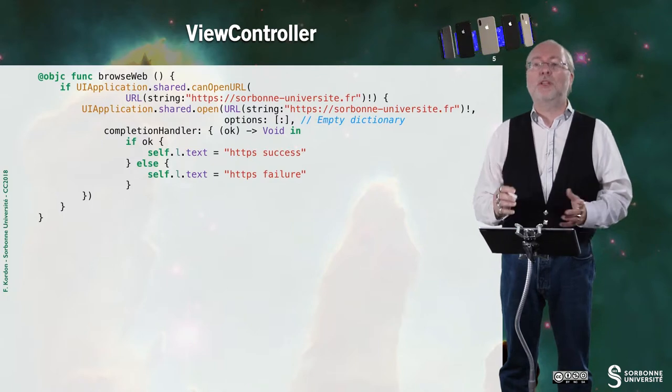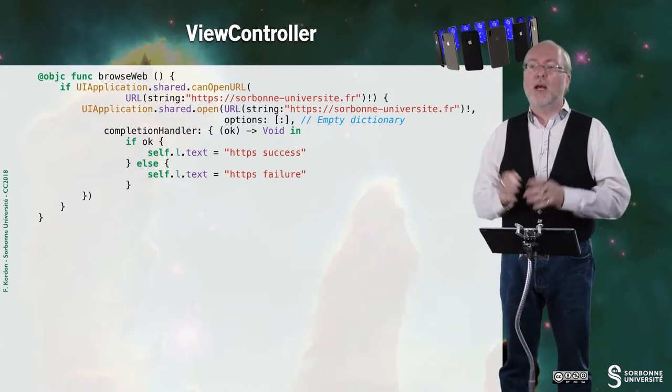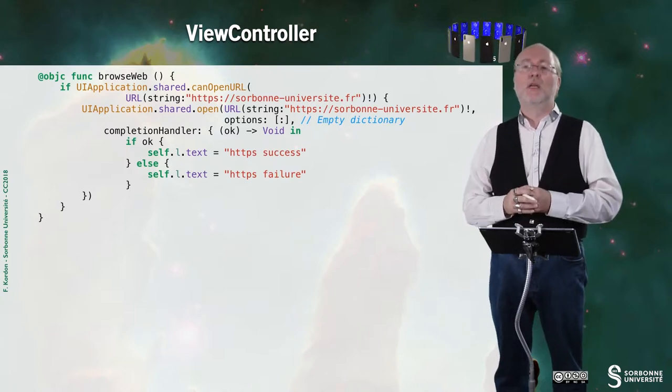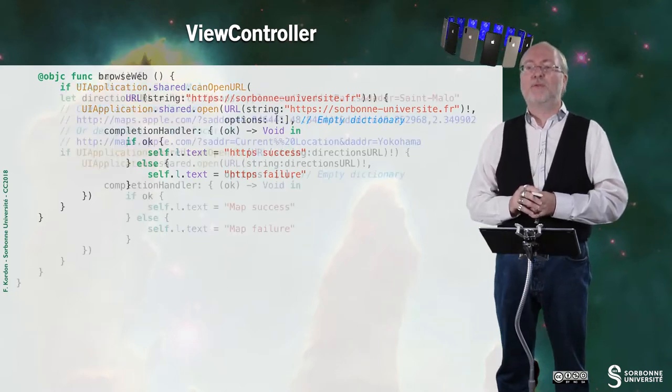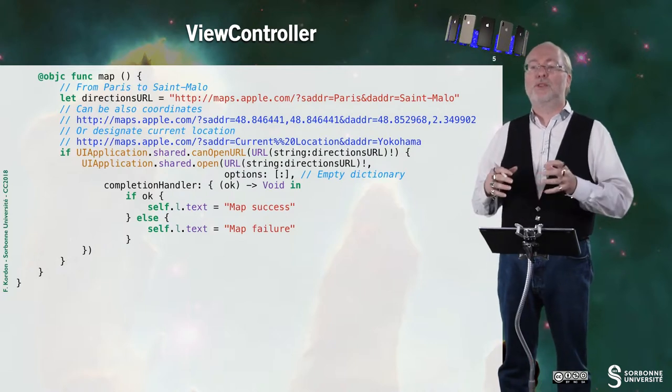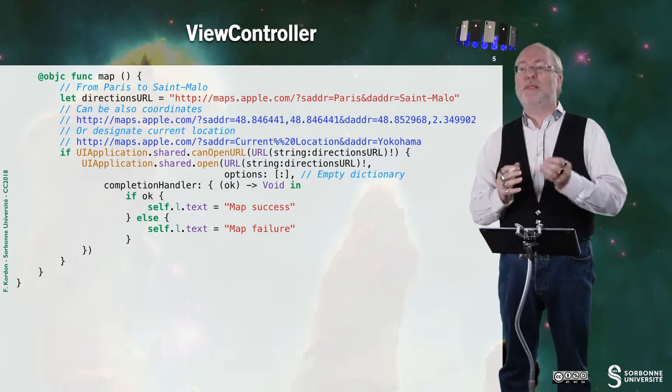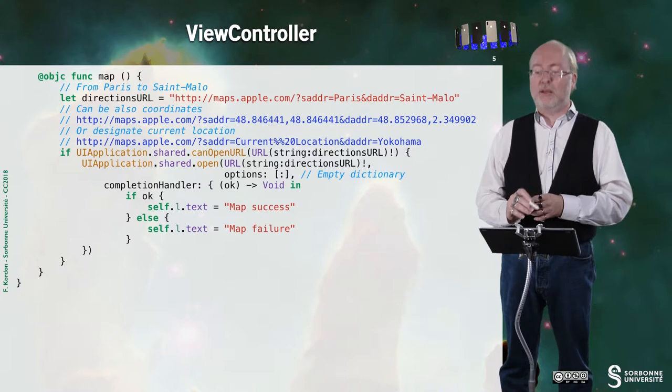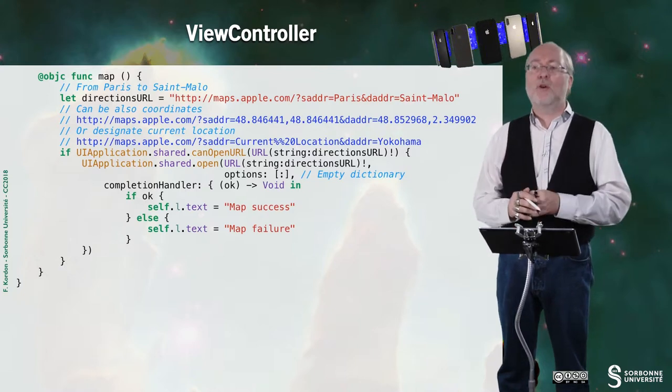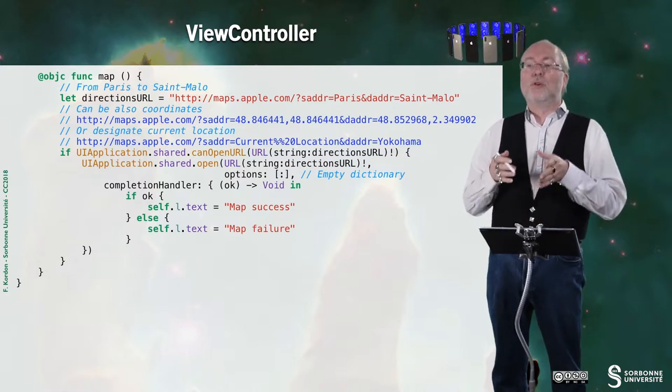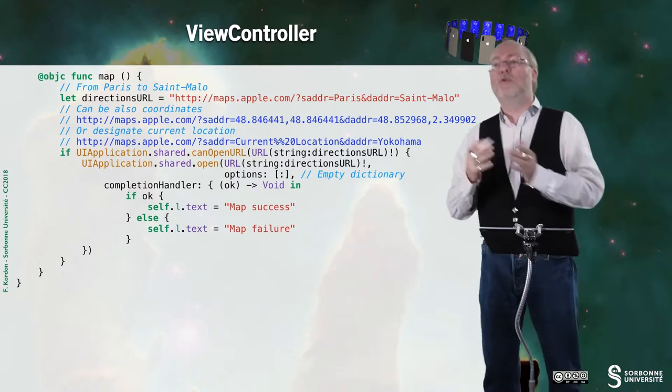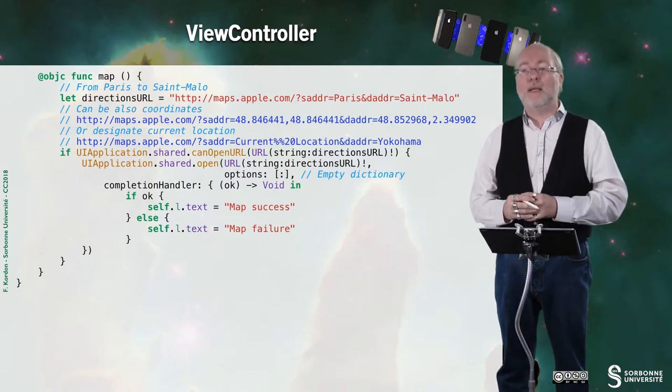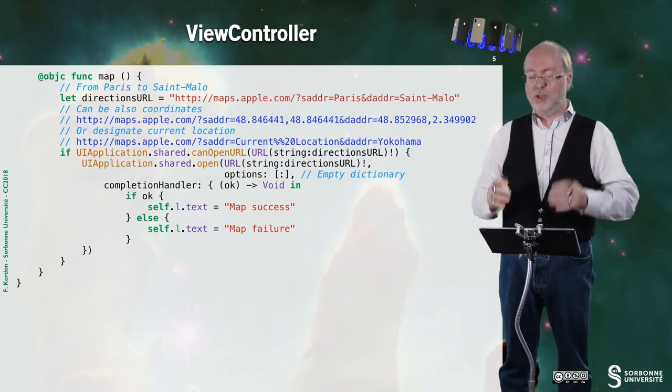Now let's have a look on the launching of Safari. So here you have a traditional HTTPS URL. I remind you that it's not recommended to do HTTP, because probably you might be rejected in that situation. And finally, here I do a bit more. Because for using map, you have some specified URLs. Here I set up that I want to go from Paris to Saint-Malo. I can also put GPS coordinates, or I can put current location, which is where the phone is to a given destination. And here you see that it opens my map application and shows me the direction to go there.